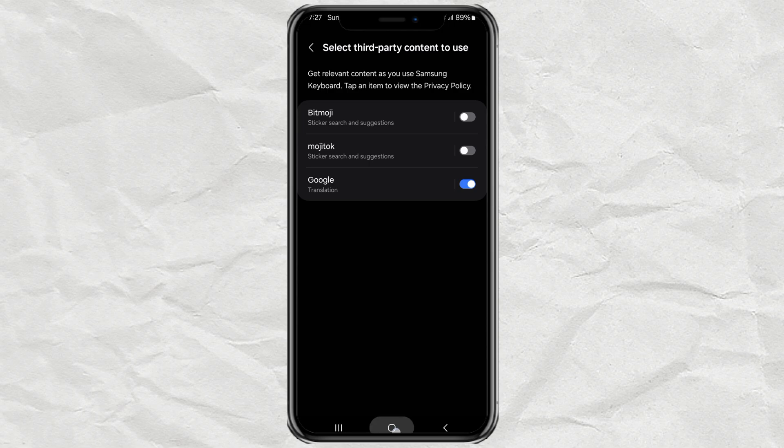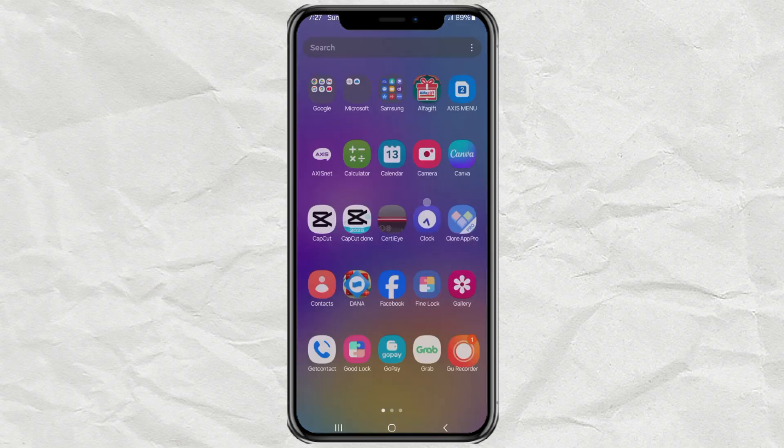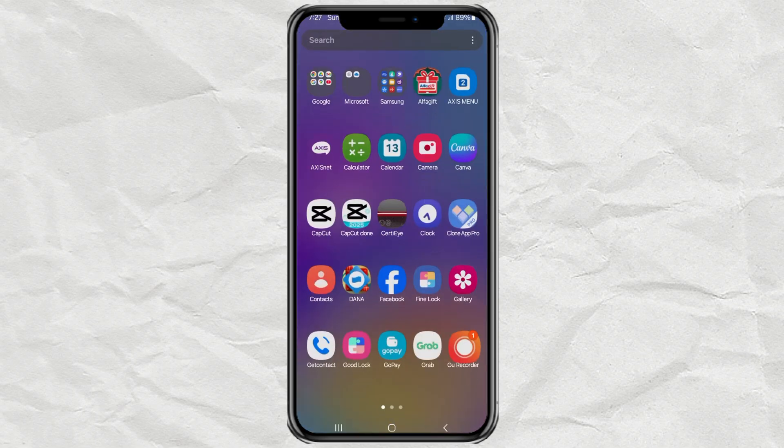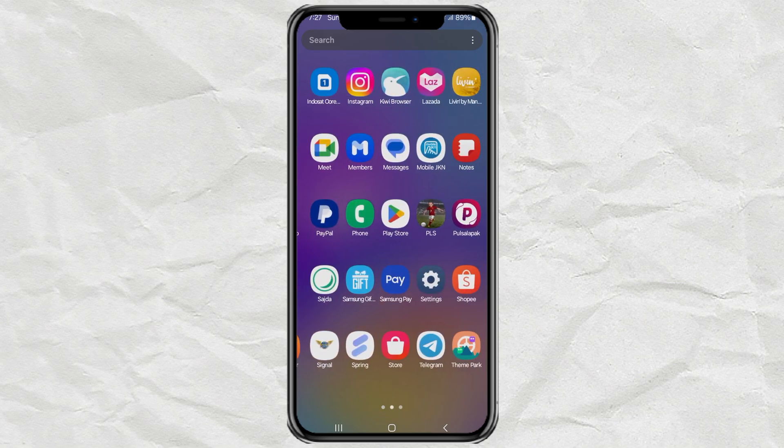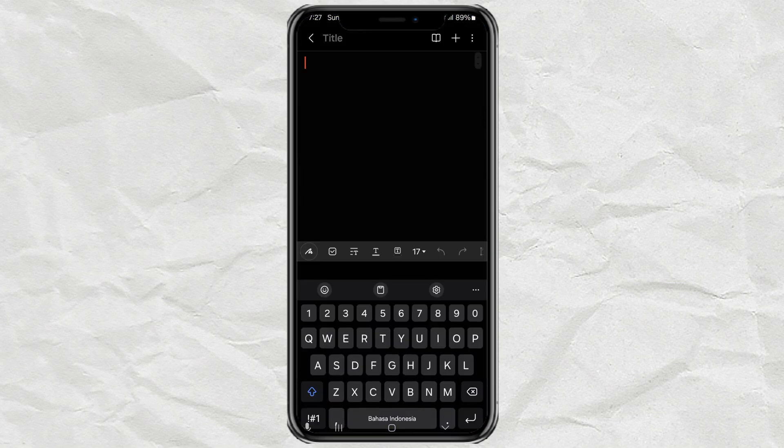To use the feature, just bring up your keyboard anywhere you can type, like in your messaging app or notes.